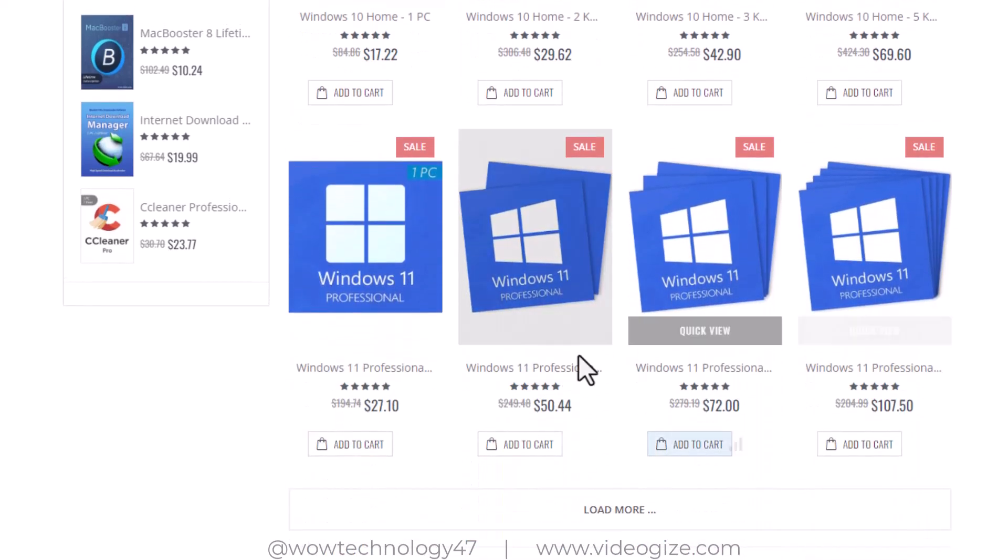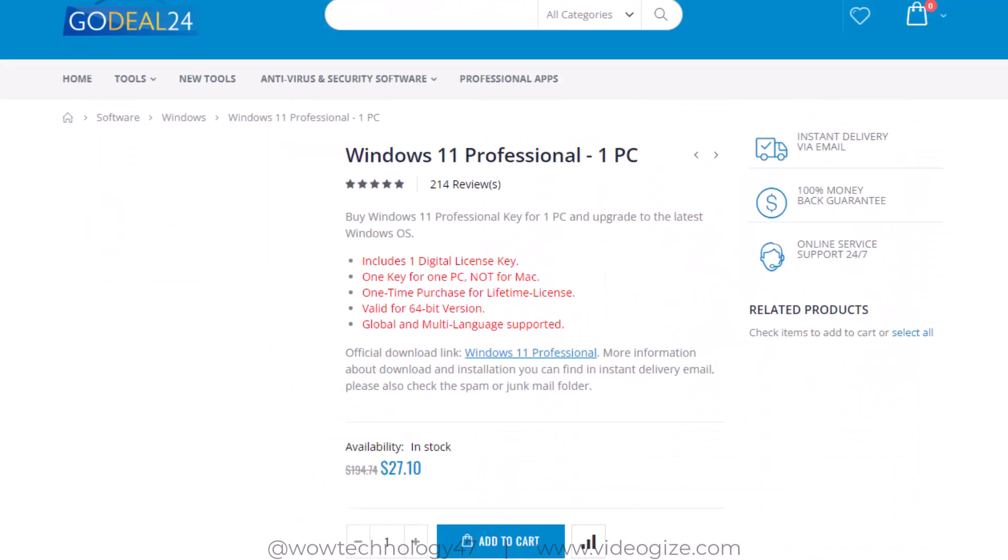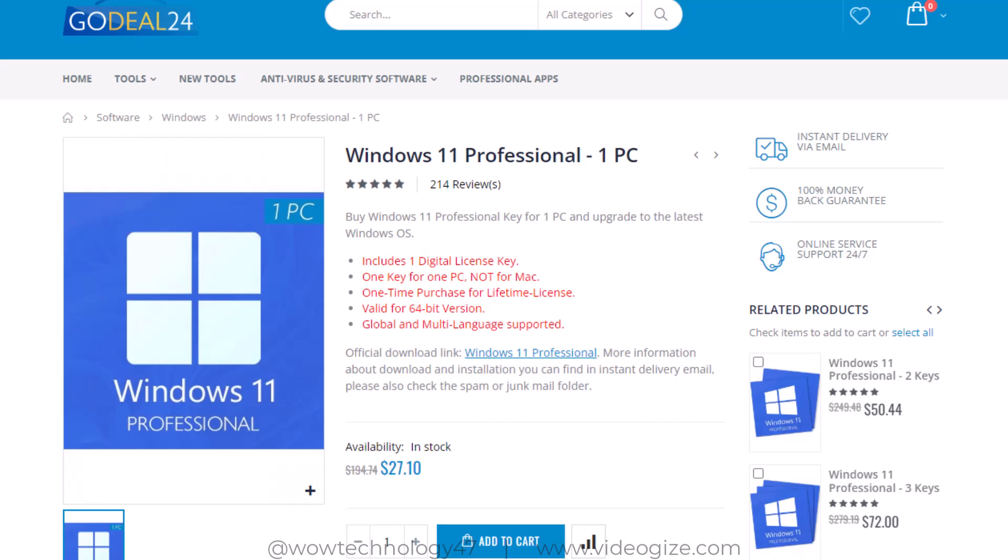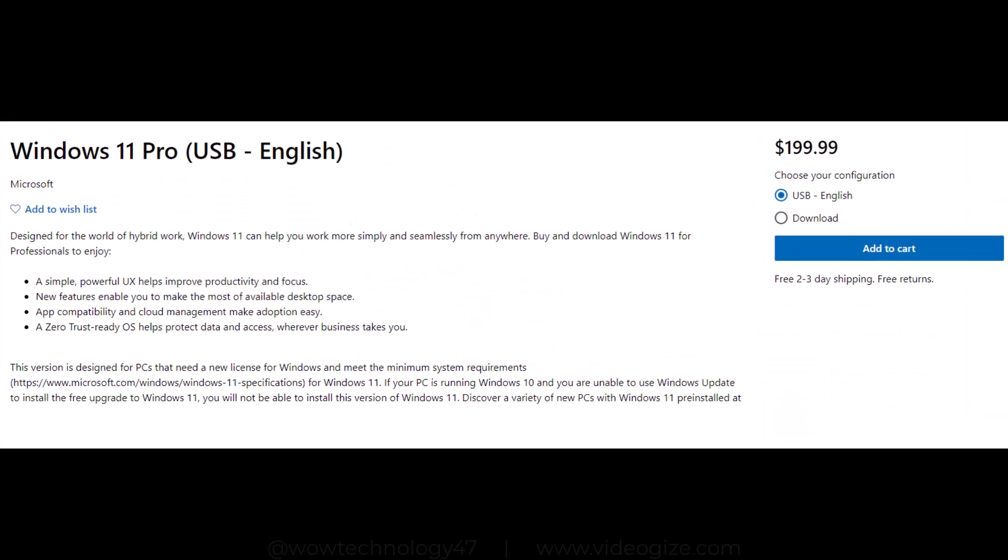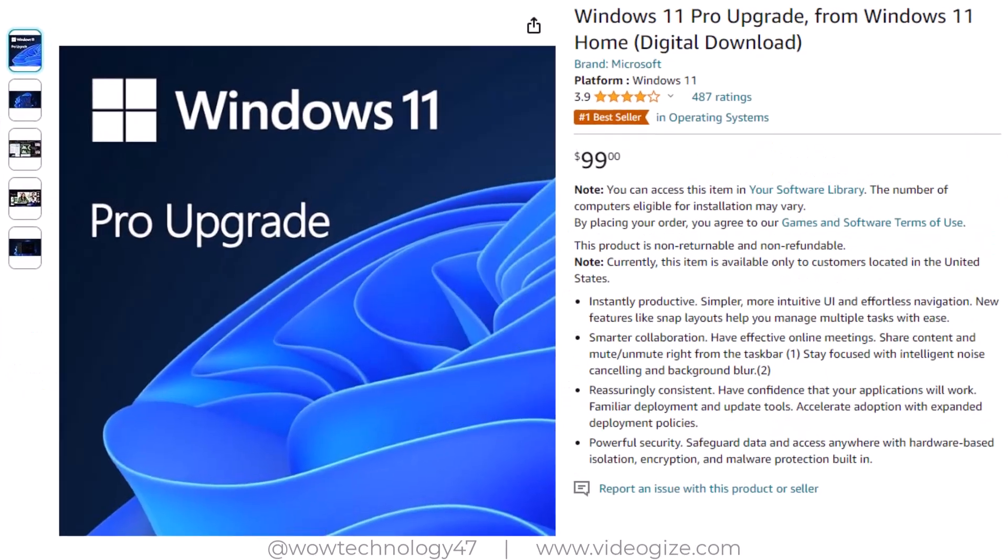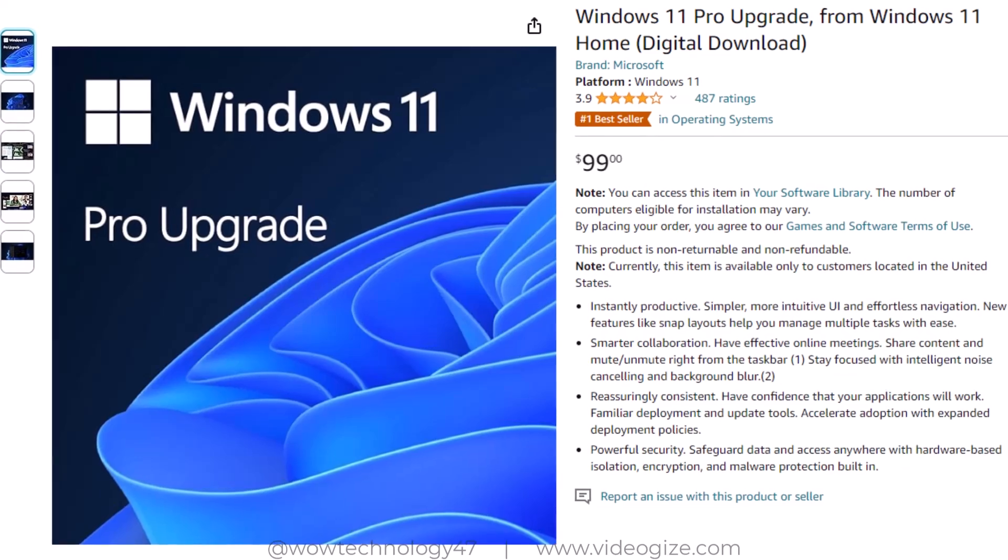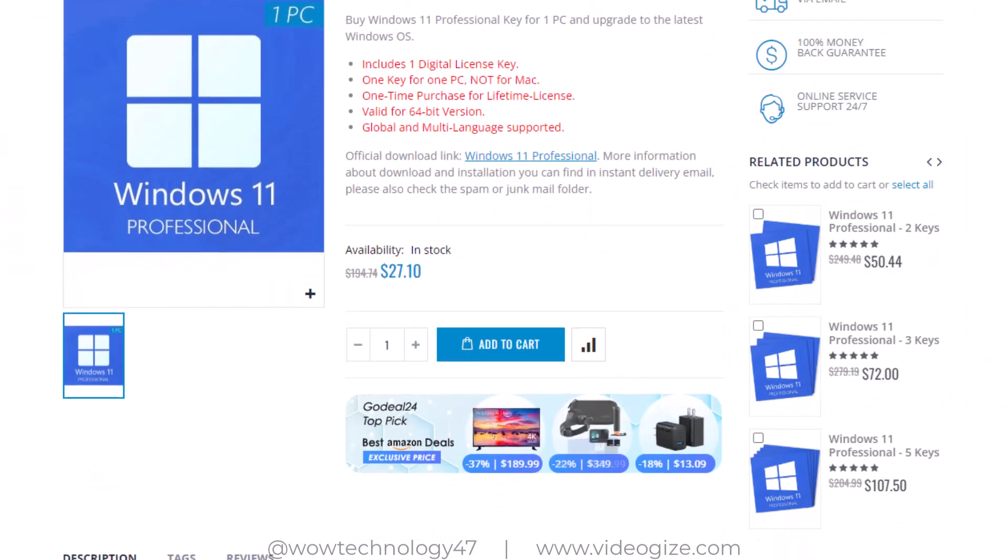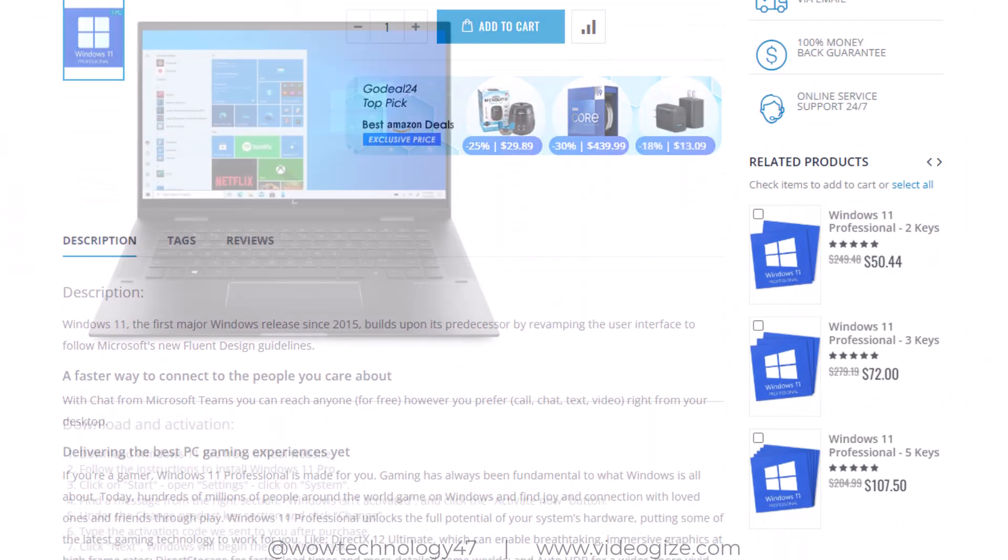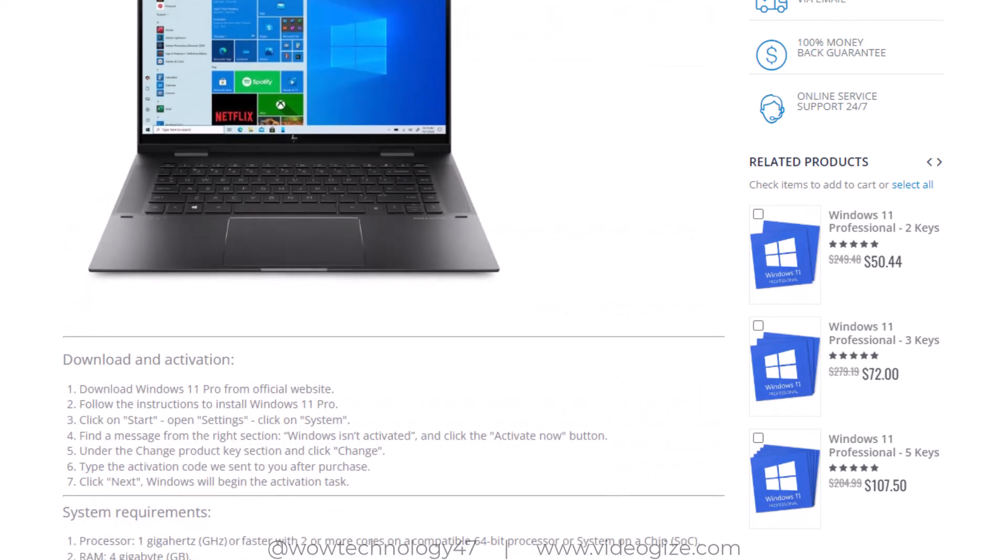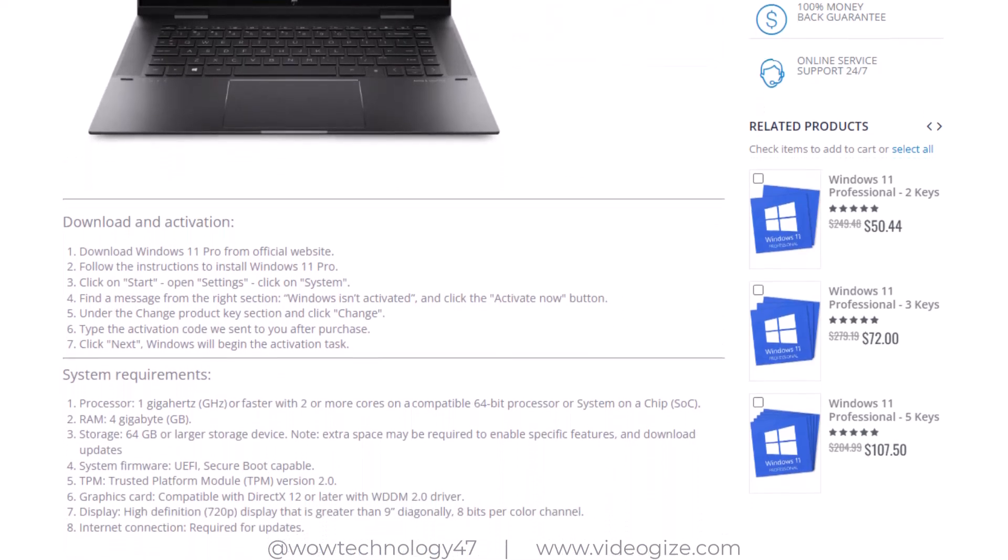You can see that you can get activation key in just $27.10 from here while on other websites it is very costly. You can even get more discount on it and I will show you. You can read details and instructions regarding this product, like how to use this key and activate your product.